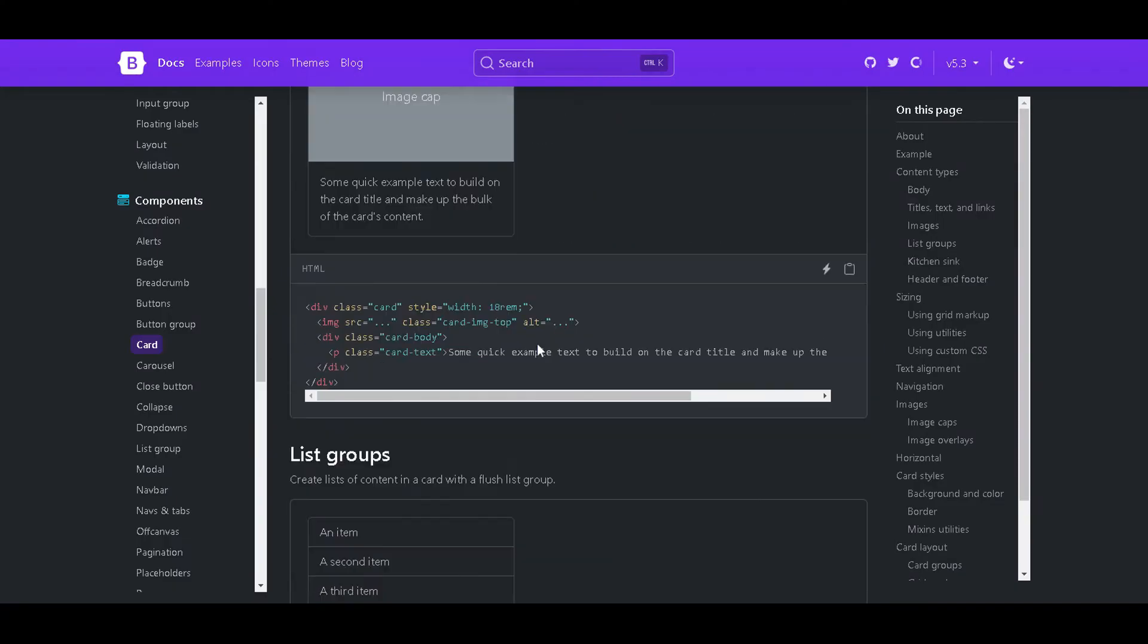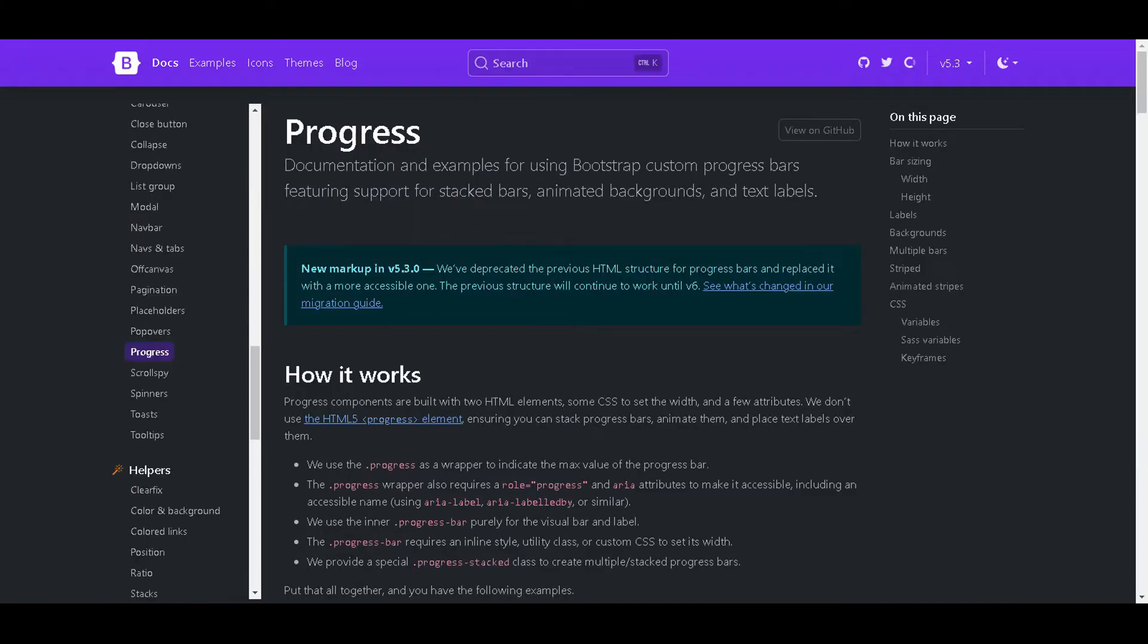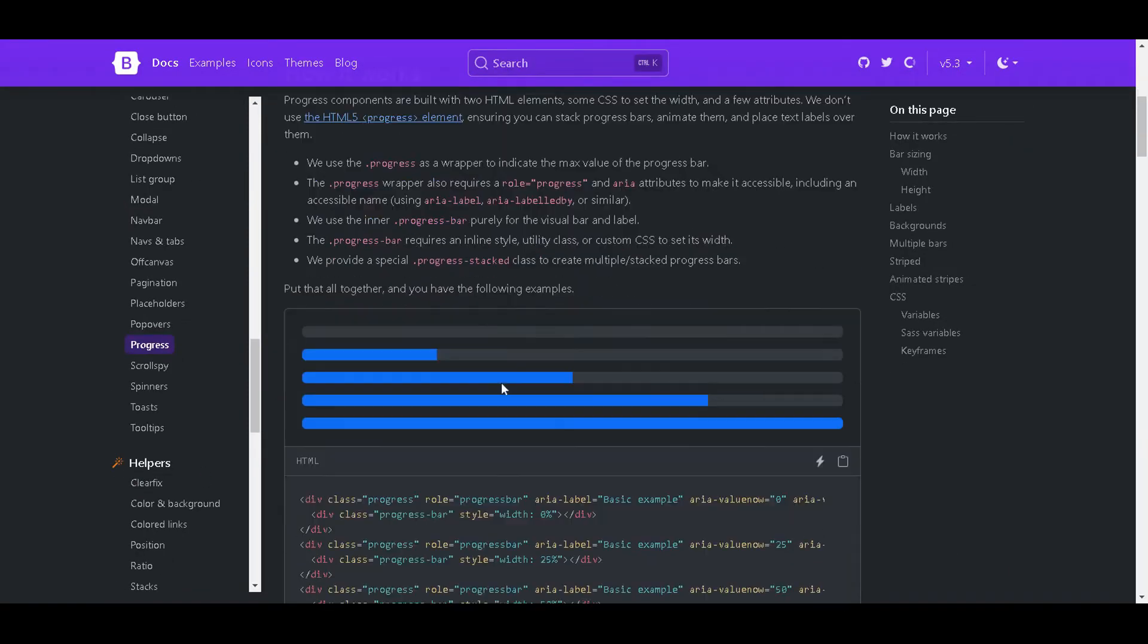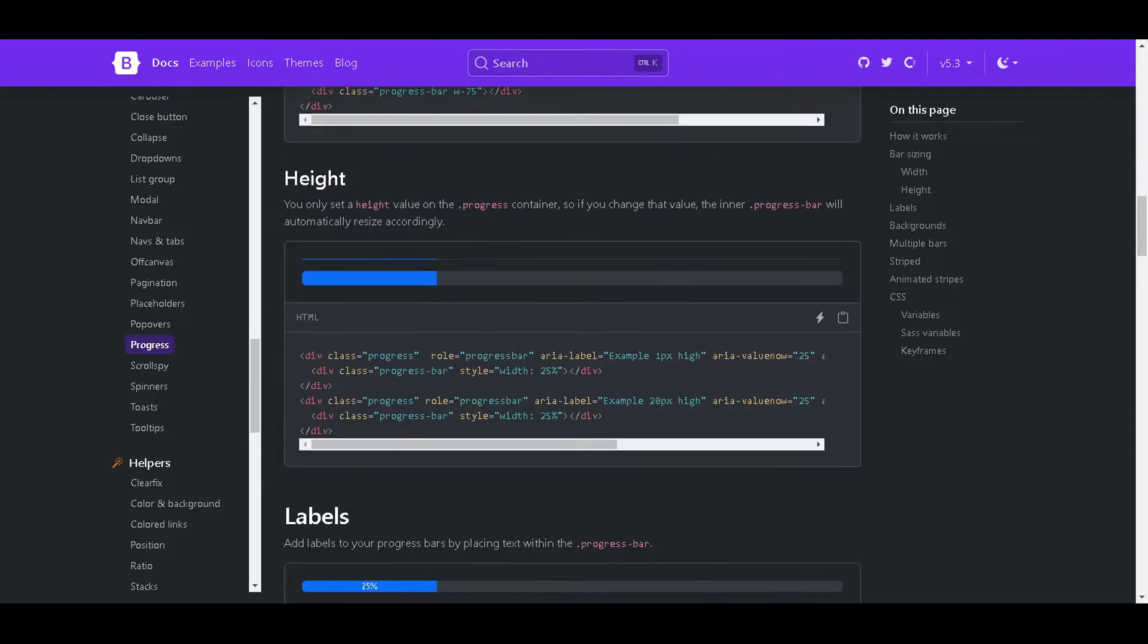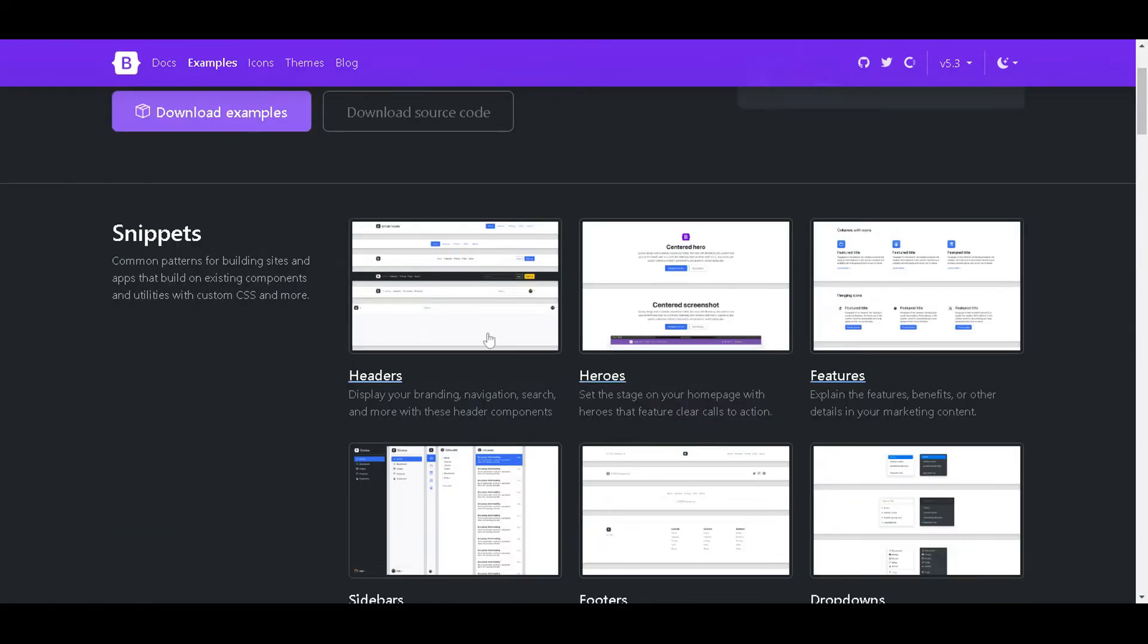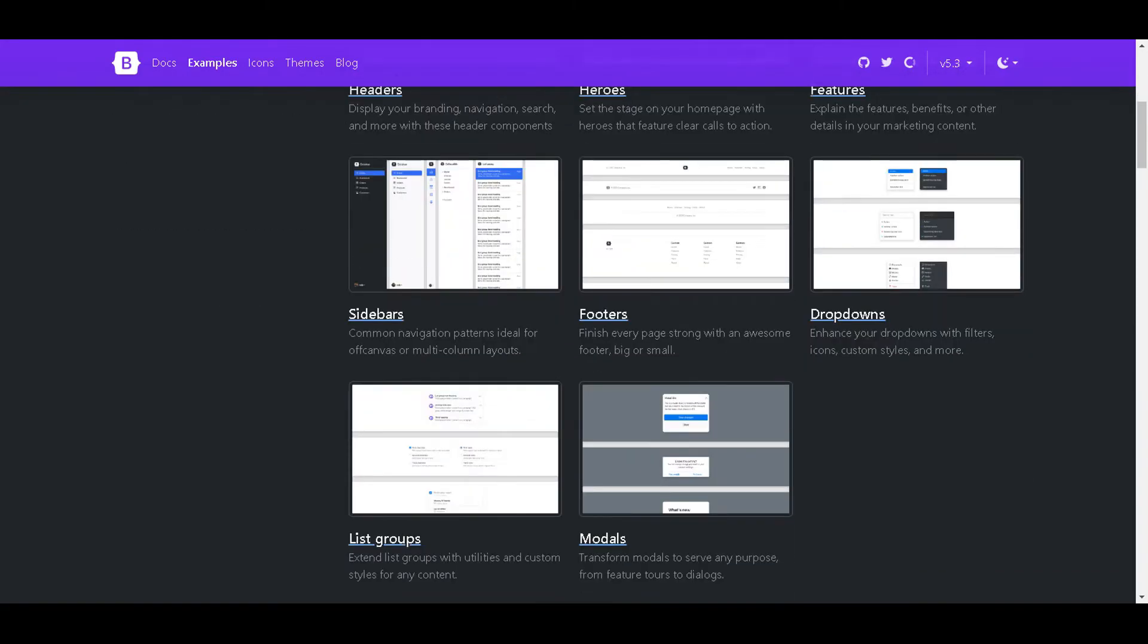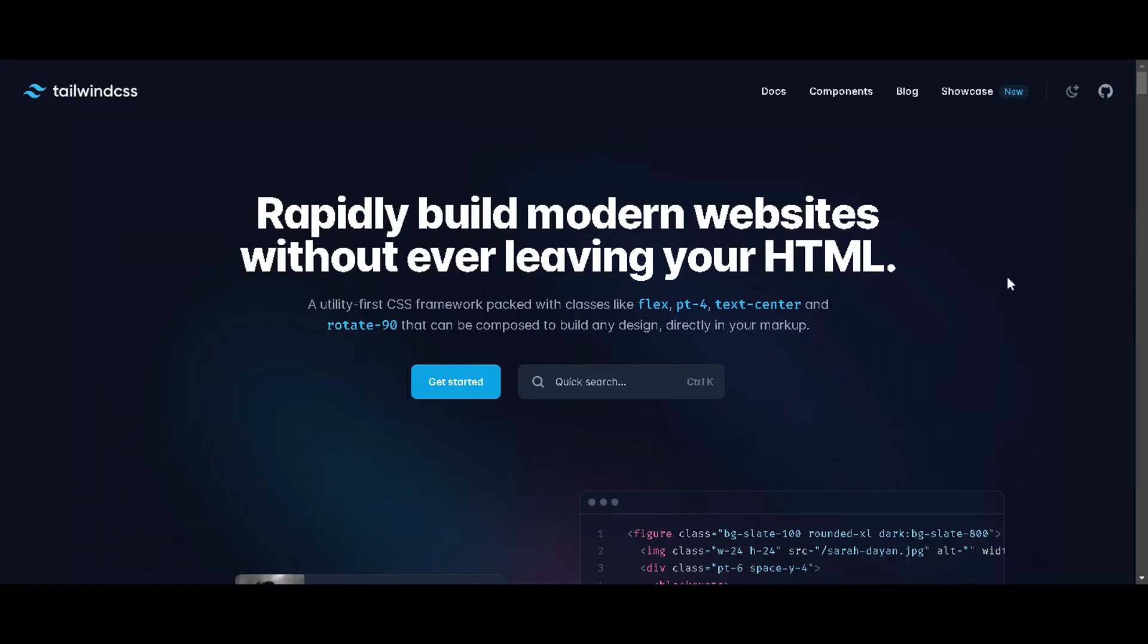While Bootstrap is a great option for quickly building a website or application, it does have its downsides. One main downside is that it can lead to designs where all websites using the framework look very similar. Additionally, Bootstrap's pre-designed components can be heavy and slow to load.